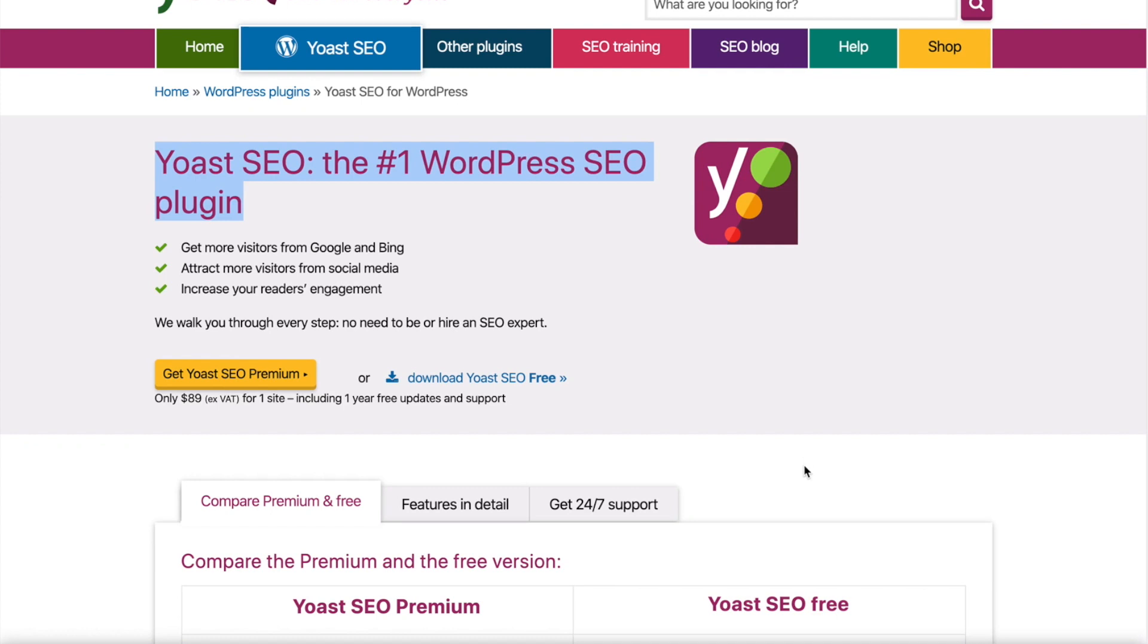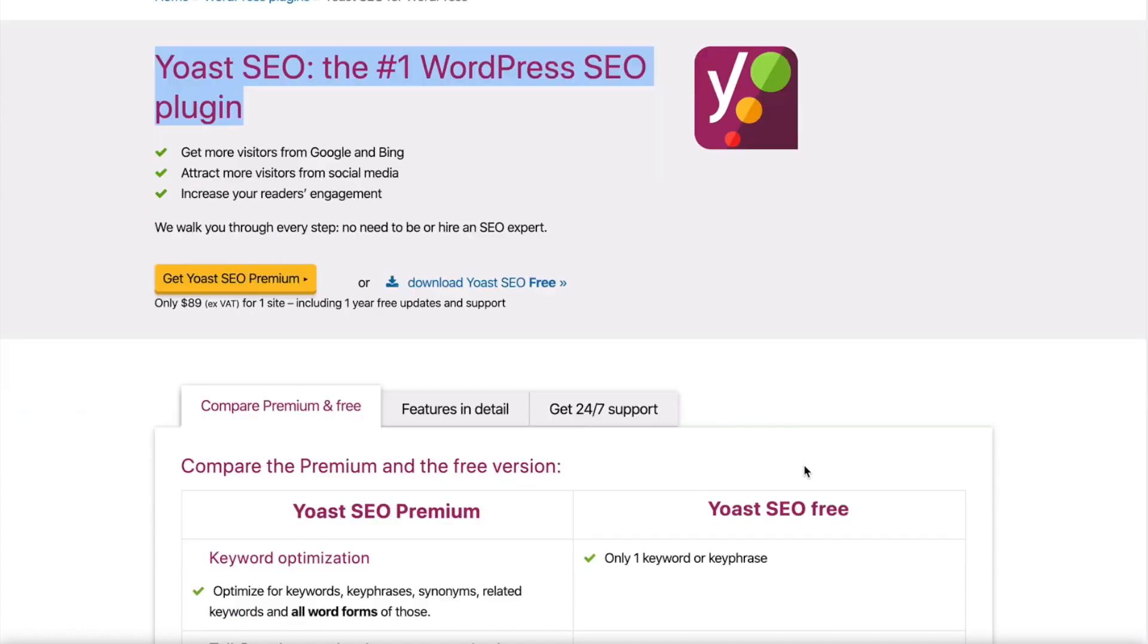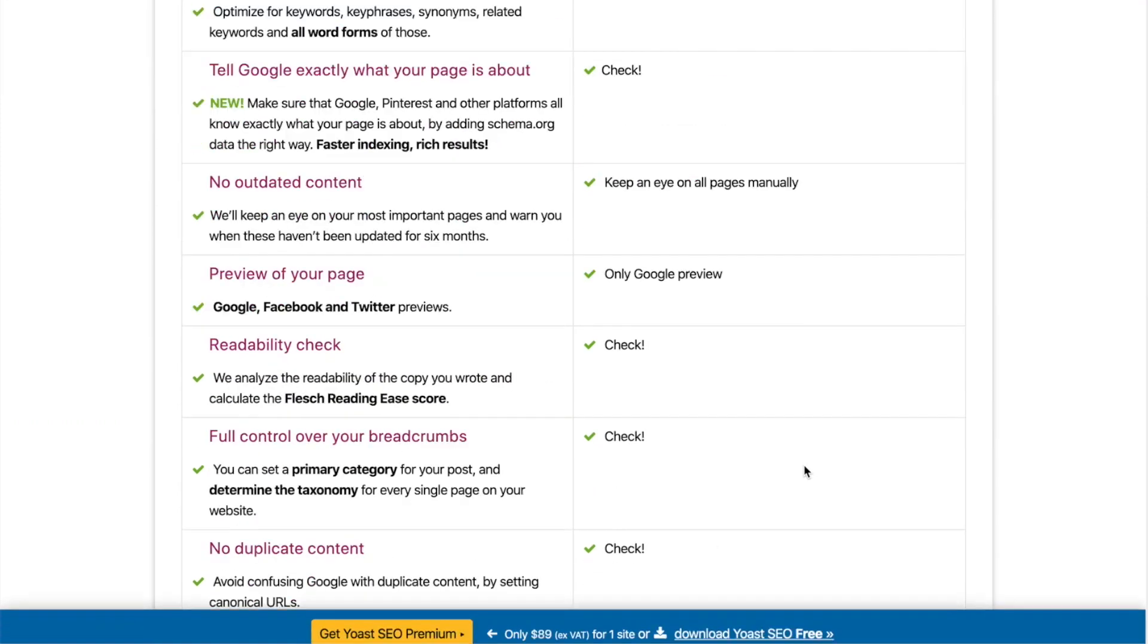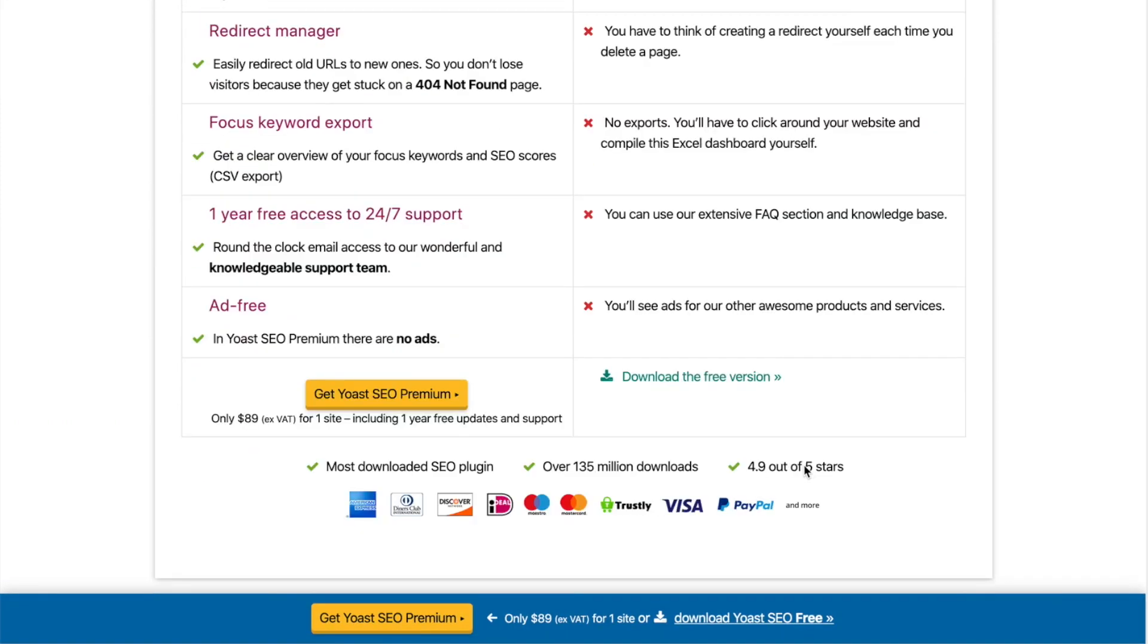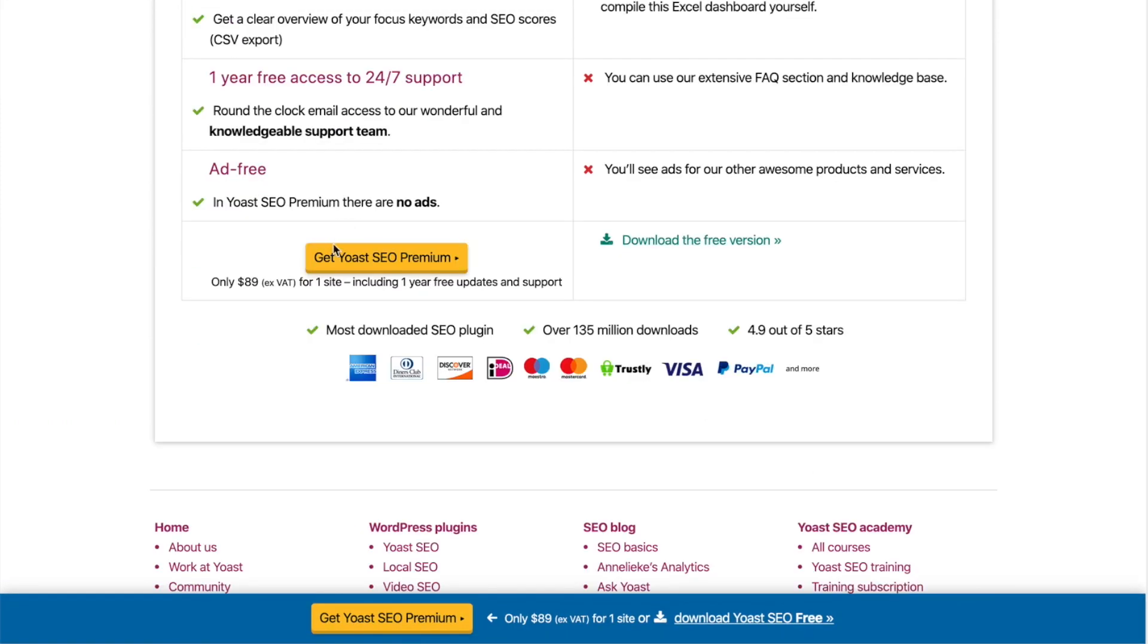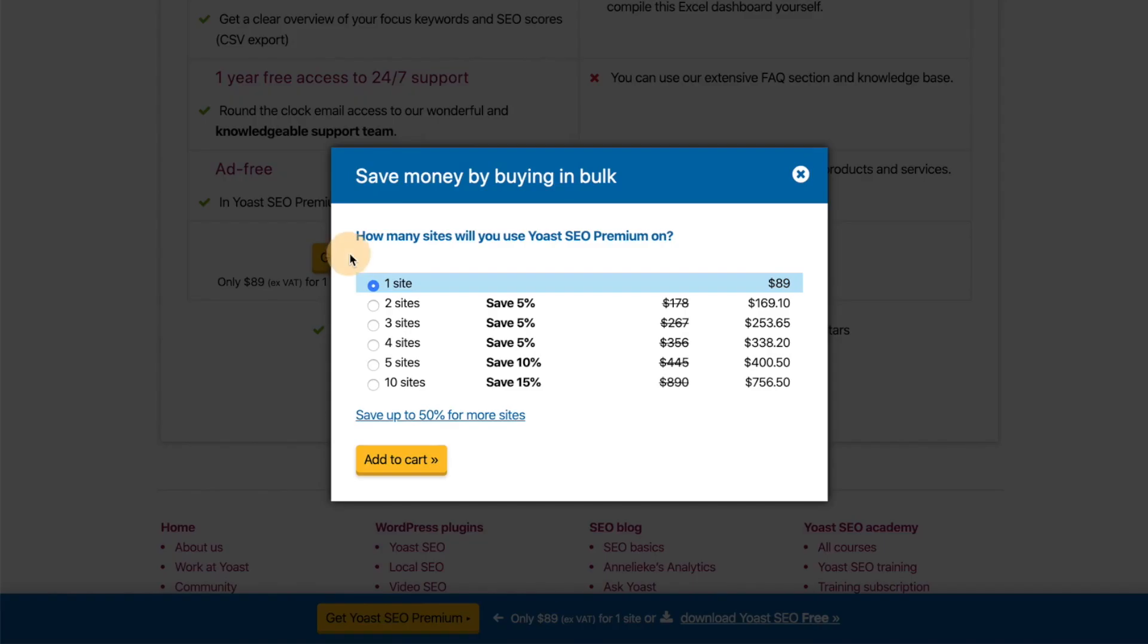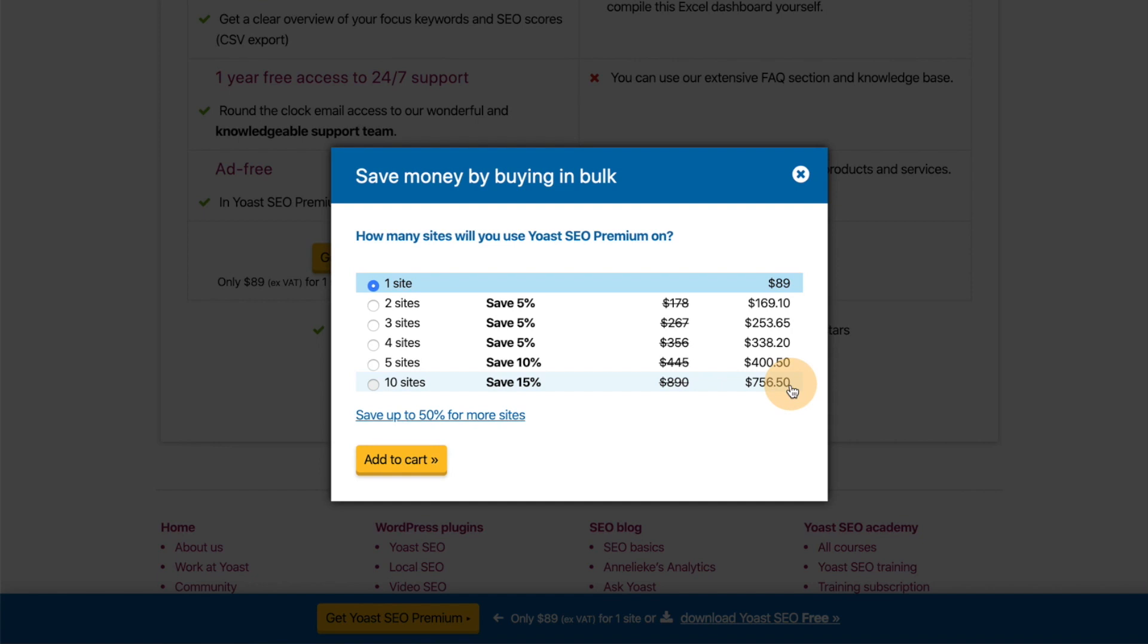They have millions of people who've downloaded this and used the free version. But look at the premium version, right? Get Yoast SEO Premium. One site is double the cost of SEOPress at $89. And instead of unlimited sites, look, if you want to do 10 sites, it's $756.50 a year. So I understand you might only have one website, but if you have multiple, this is really important to consider.